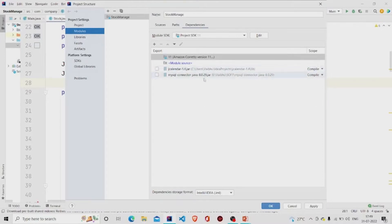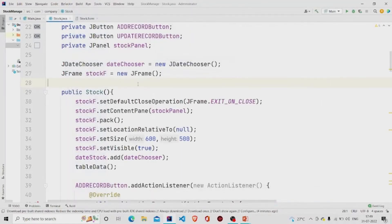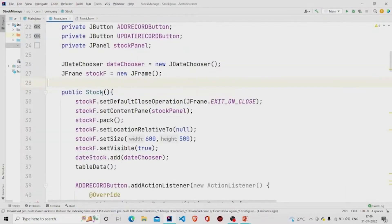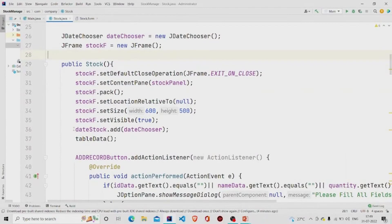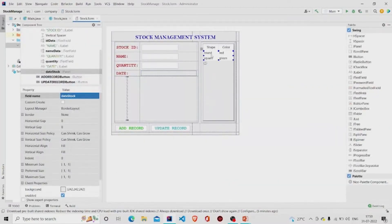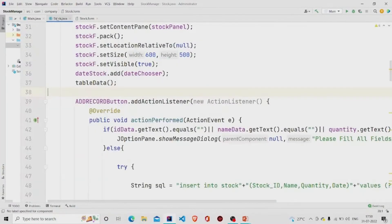We are also making a connection to MySQL, so you need to add the 'mysql-connector.jar' file to the project as well. After adding, press Apply then OK. We named our date component 'dateStock', and the date panel needs to be set to border layout. We are adding our JDateChooser so the calendar will be available. The tableData method extracts data from the database and stores it in the JTable.